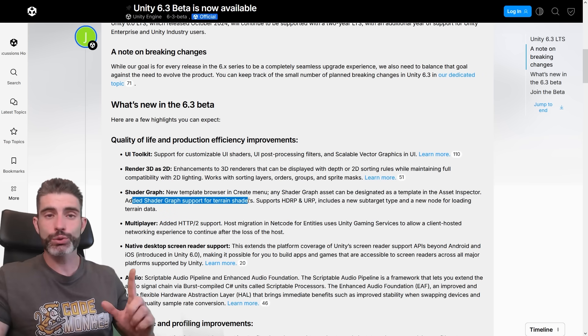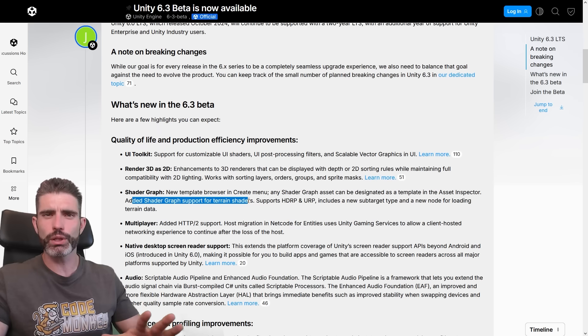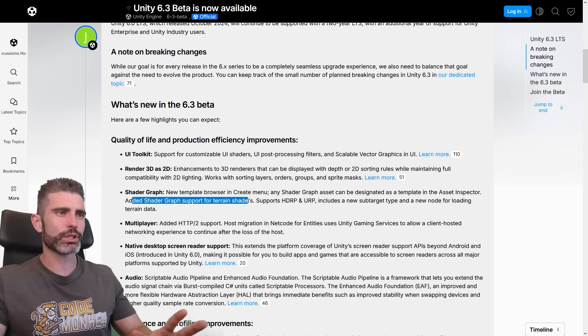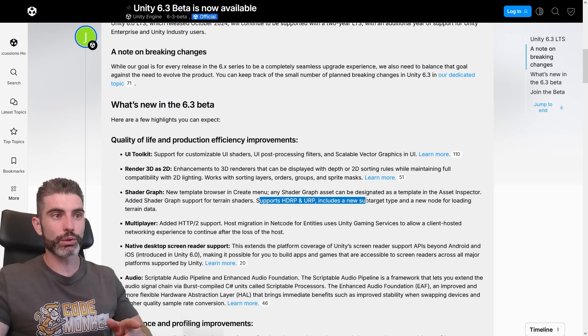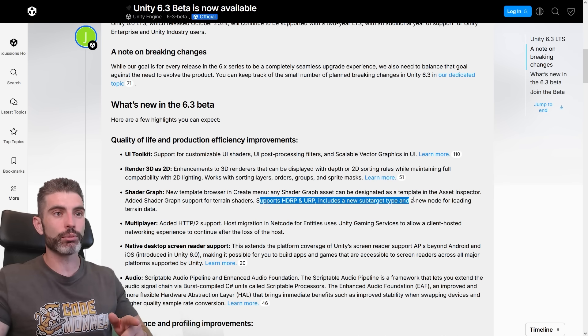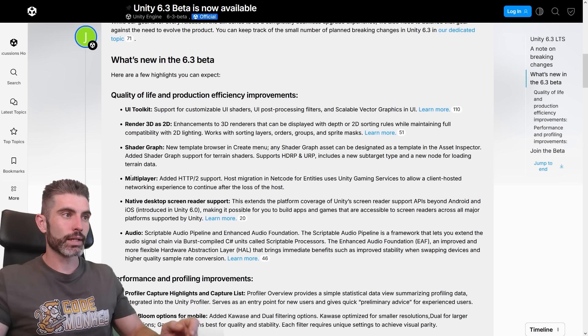They also added ShaderGraph support for terrain shaders. I didn't know this was not possible, but apparently not. I haven't really used the terrain too much. So that's great and apparently supports HDRP and URP, includes a new sub-target type and a new node for loading terrain data.